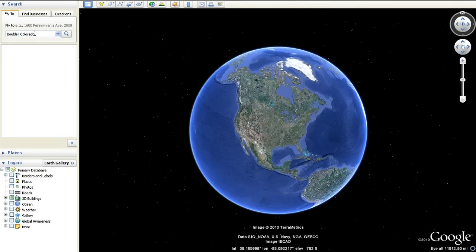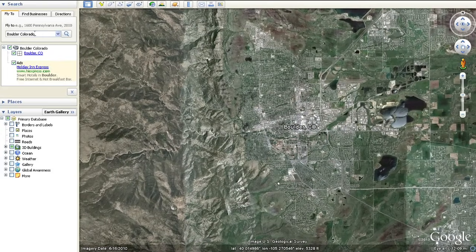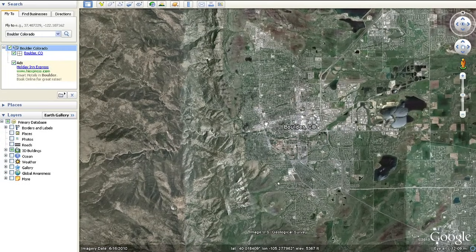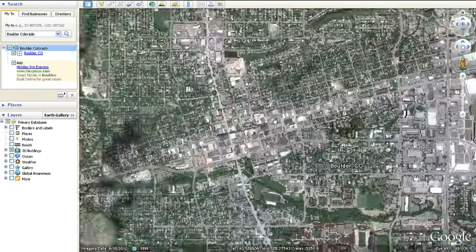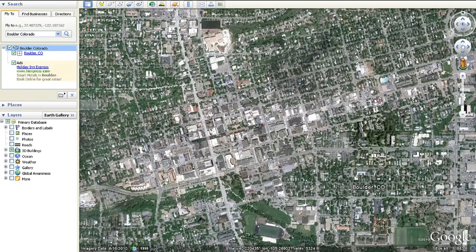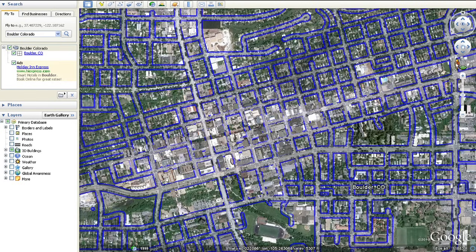Let's start by exploring a location in Street View. Search for Boulder, Colorado and zoom in to your area of interest. You will see the Pegman icon appear below the navigation controls in the top right. Click and drag the Pegman icon to the location on the map where you want to see Street View. When you drag the Pegman across the 3D viewer, a blue border will appear around the roads that have Street View imagery available.